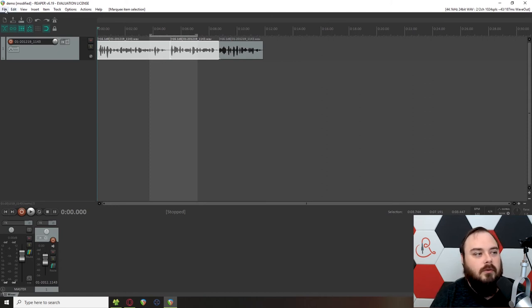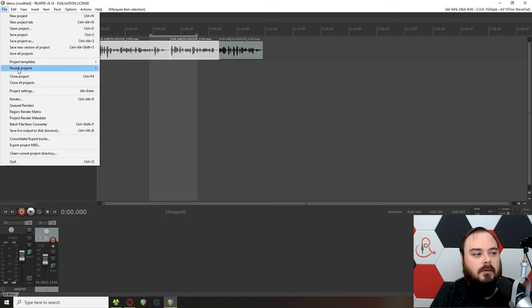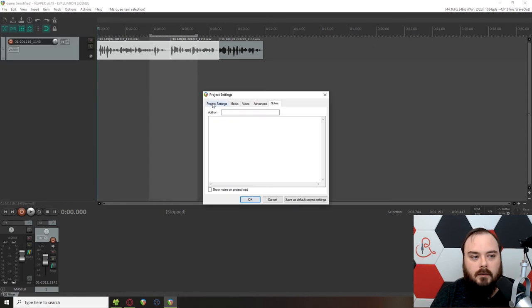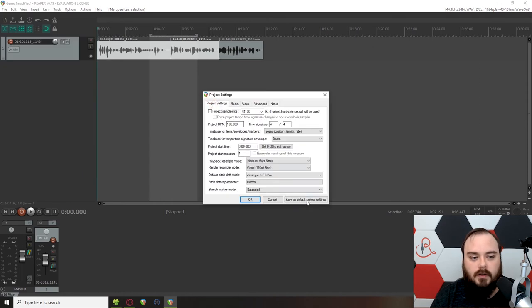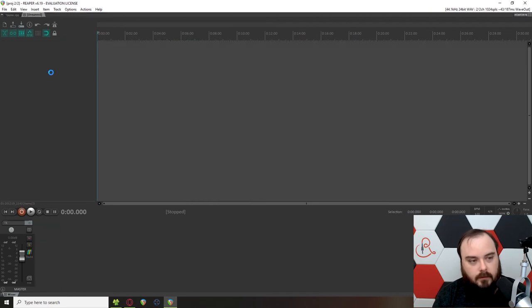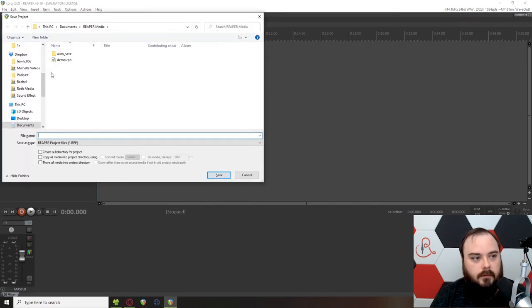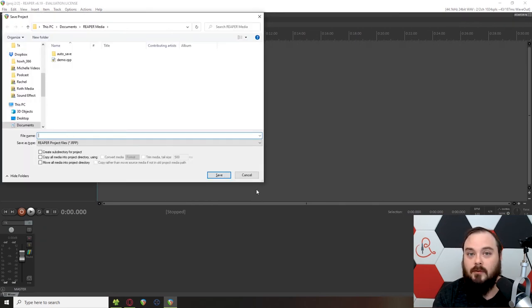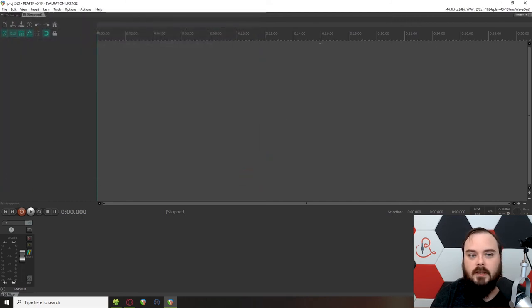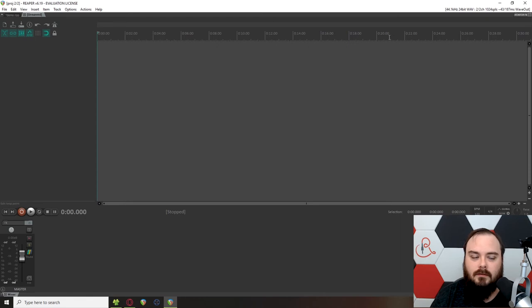In order to make sure every new project retains this setting, you want to change your project settings. So you go to File, Project Settings, or Alt-Enter, or whatever your shortcut is for Mac. And then just click on Save as Default Project Settings, and that's it. So whenever we create a new project, you see the pop-up comes up, prompting you to save your project. Awesome. We don't have to, so I'm going to click Cancel for now. You'll see that it's still minutes and seconds.